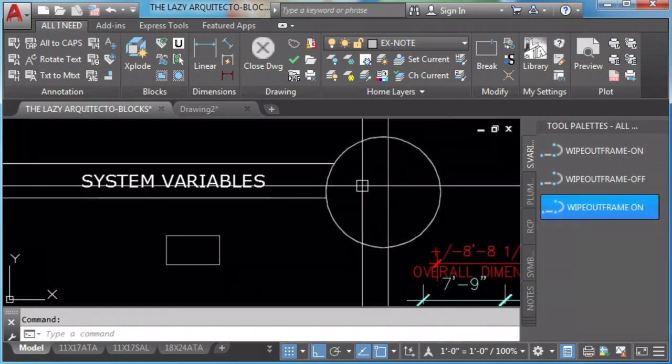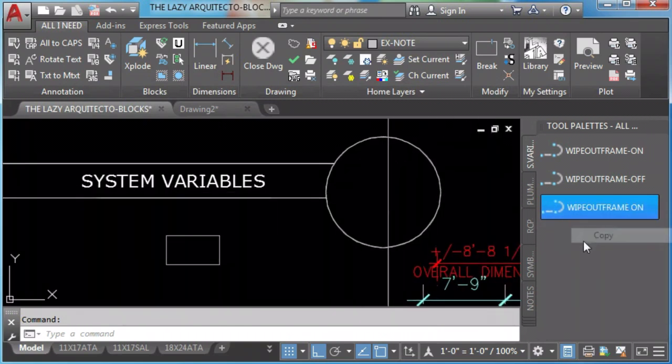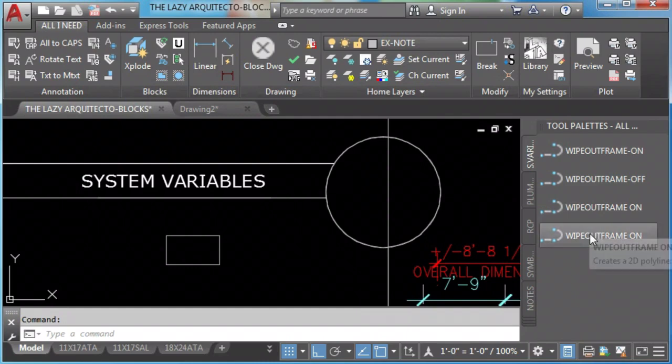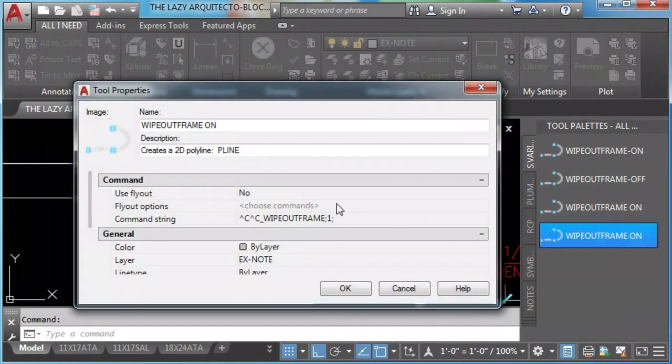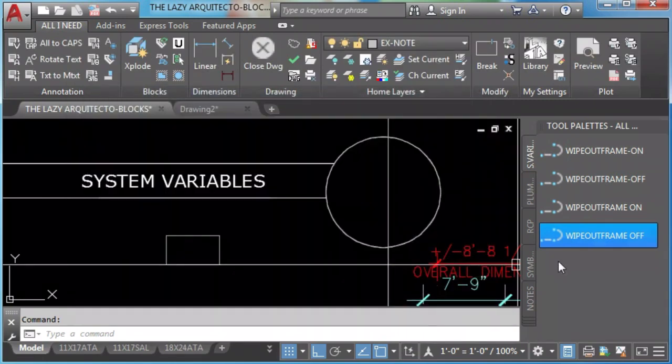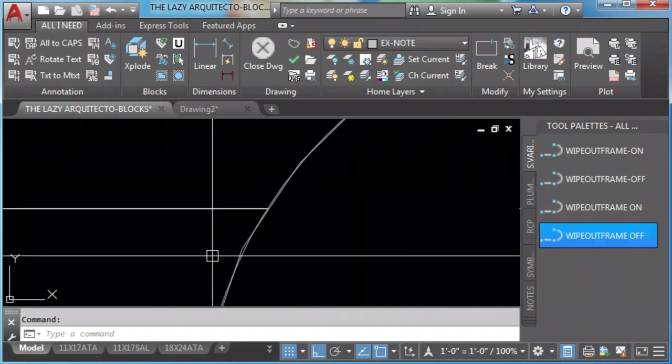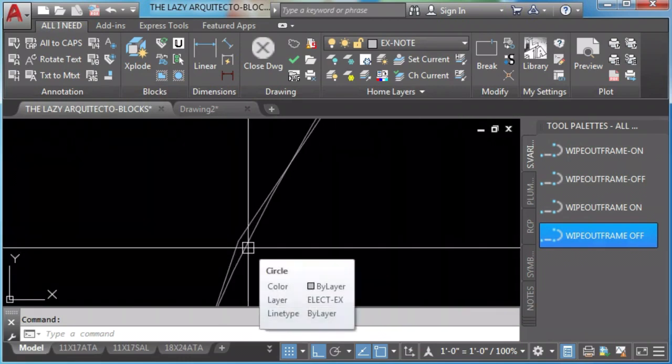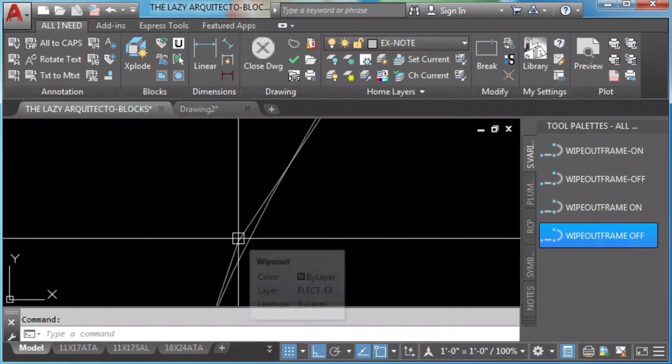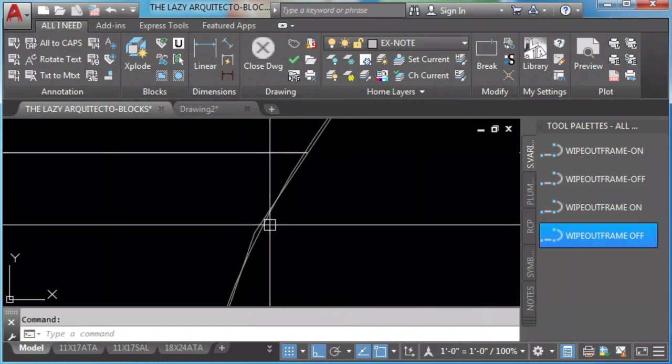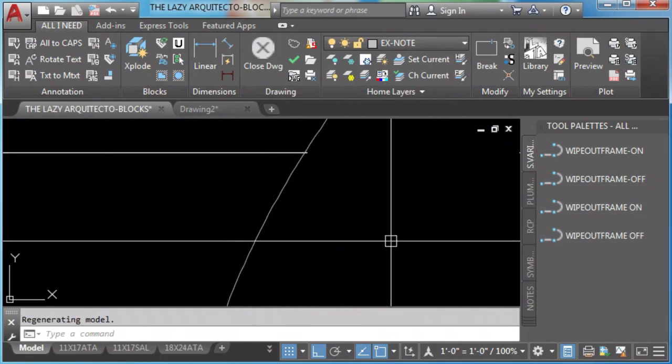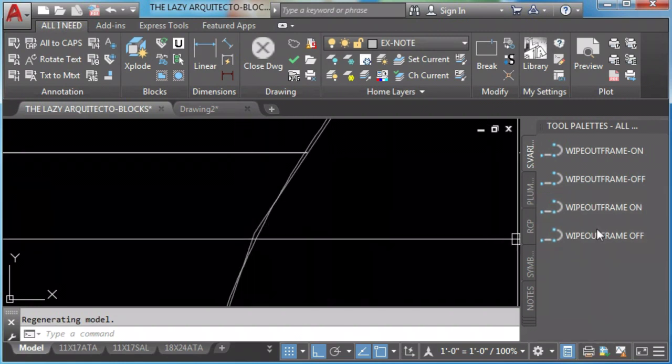I'll copy this to create wipeout frame off. And I'll change 1 to 0 since that is the setting to turn wipeout frame off. By the way, if you want the lazy architect to release a video on how to do wipeouts for real circles and arcs, help us reach 100 likes on this video.